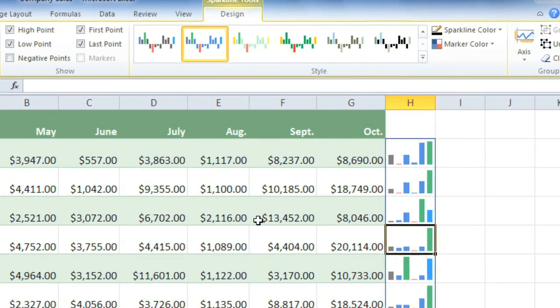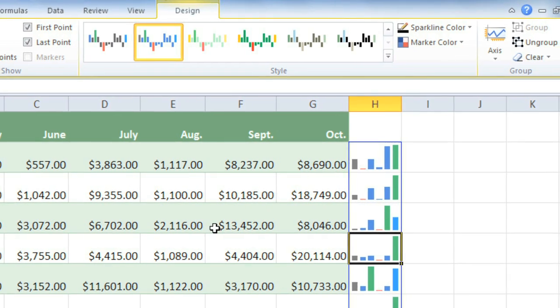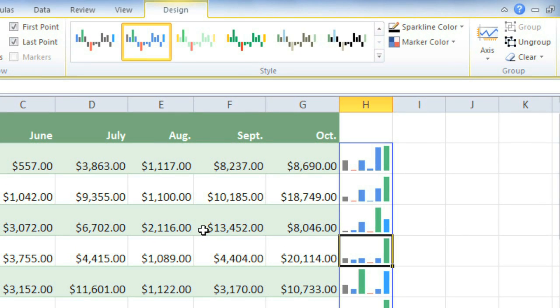Now there's one important thing that you need to know about how Excel displays sparklines. By default, each sparkline is sort of stretched to fit its own cell. So the maximum value will go up to the top of the cell, and the minimum will be at the very bottom.